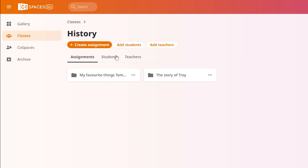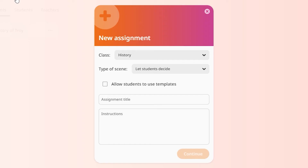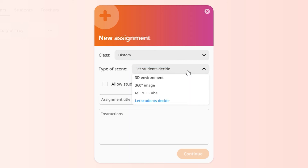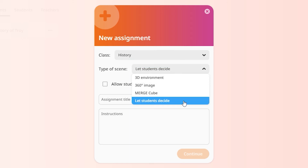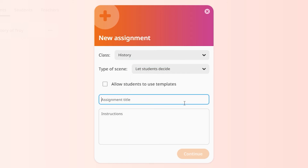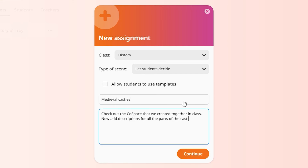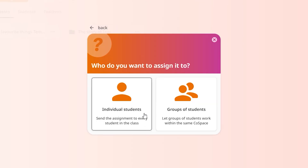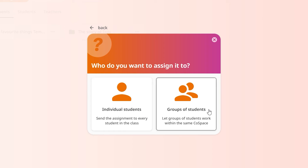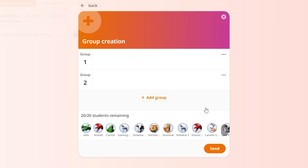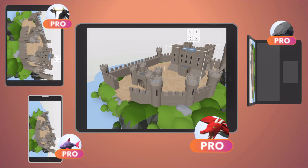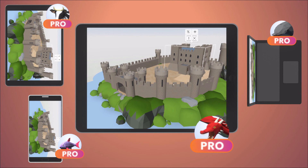To prepare a first assignment for your students, go to your class and click Create Assignment. Select the type of Cospace you would like your students to create, or let them decide. Then enter a title and instructions for this assignment. You can send it as an individual assignment to each student or to groups of students, who will be able to collaborate within the same Cospace.